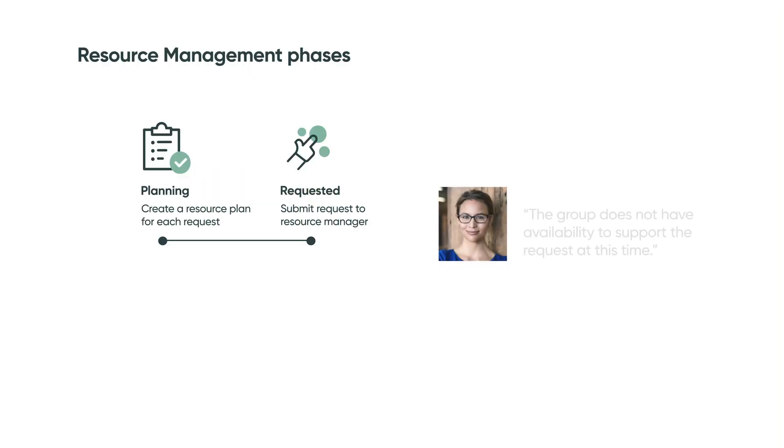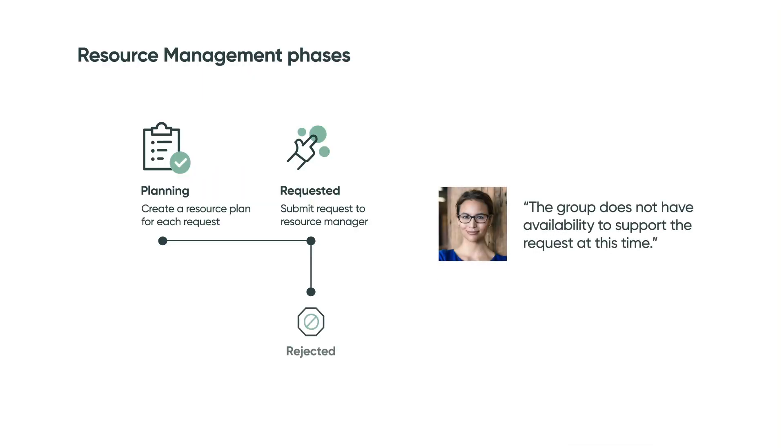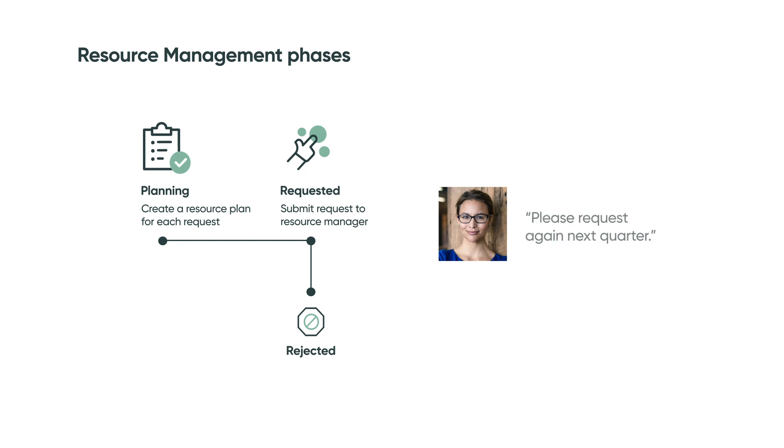The group does not have availability to support the request at this time. Please request again next quarter.